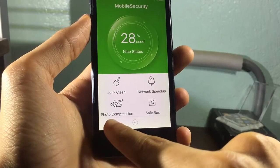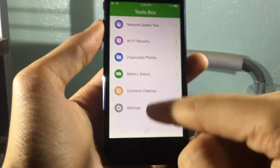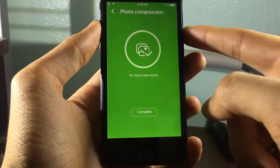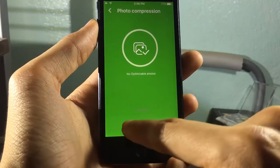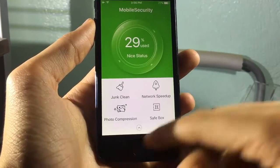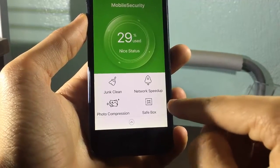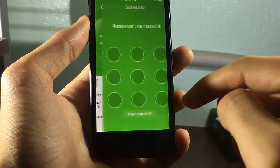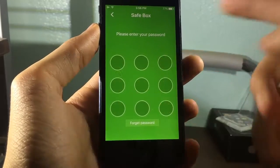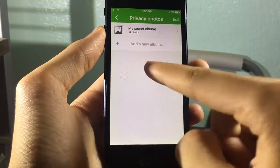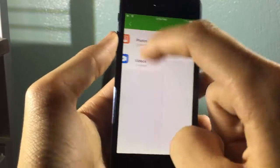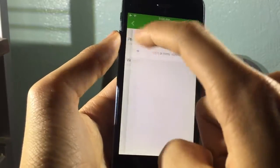Here we have photo optimization where you can see if it detects any optimizable photos. If you have any duplicated photos, it will show them here. In the safe box, you have the option to store your photos and videos — you can add photos as well as videos.